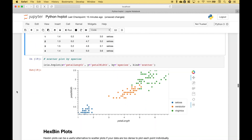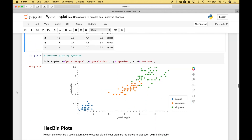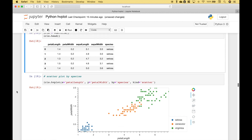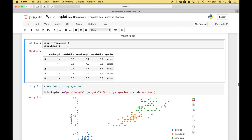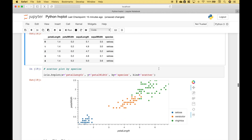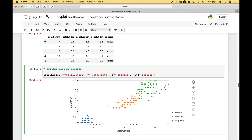You can also create scatter plots where you create subgroups with one of the data elements. In this case, we're going to use the iris dataset and we want to assign a different color to each of the species — setosa, versicolor, and virginica. We use the iris data frame dot hvplot, assign our x and y, and to get the different colors for the different species, we assign species to the by argument. The kind is scatter.